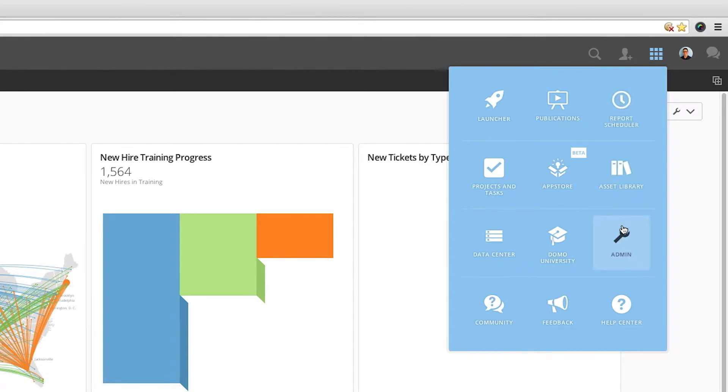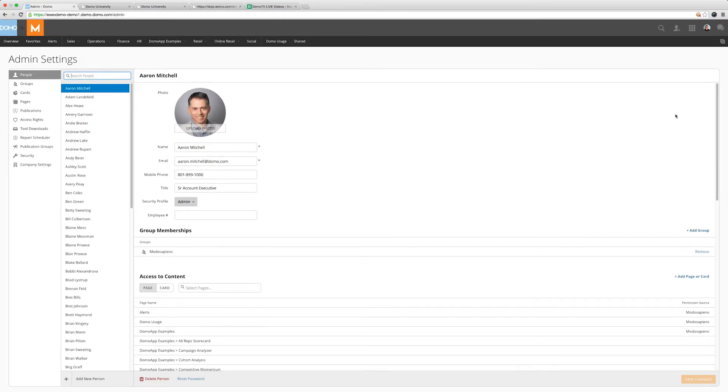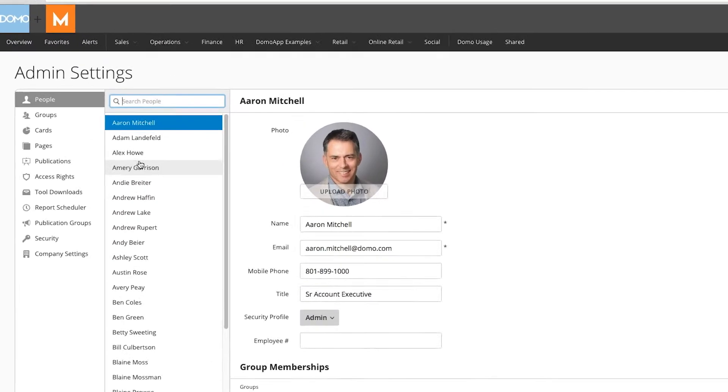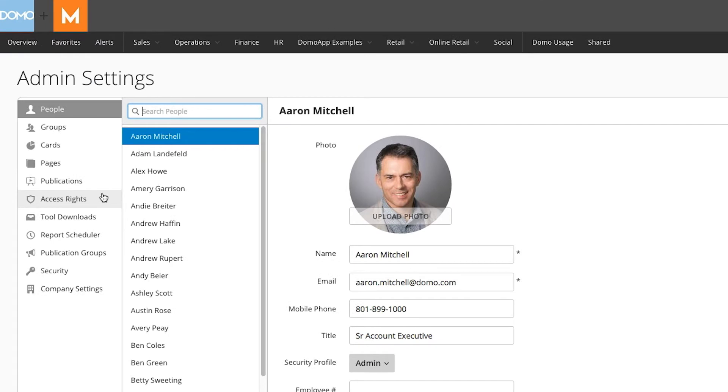First, we're going to go to the admin area. On the left menu, you'll be able to find the access rights section.